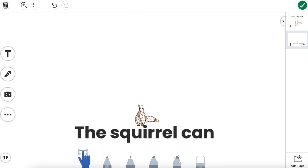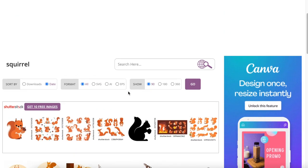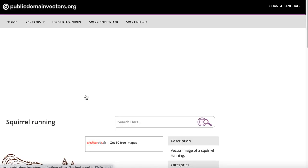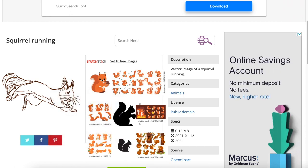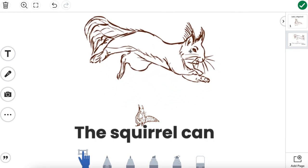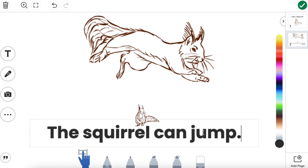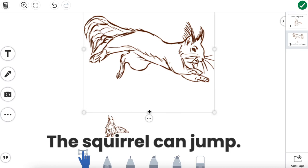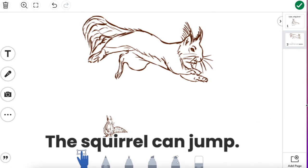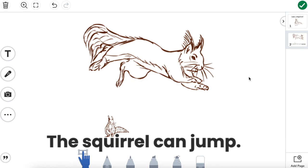Let's start by making a page called 'the squirrel can jump.' I'm going to go back to the website where I found our pictures and find one that shows a squirrel jumping. I like this one, and I'm going to copy it right out of there and paste it onto my canvas. We're going to make the picture nice and big and finish up our sentence frame — 'the squirrel can jump.' I'll slide it down just a hair and move the squirrel picture to be right on top of the word. Now I'll use this as my template to copy for the rest of the pages in our story.